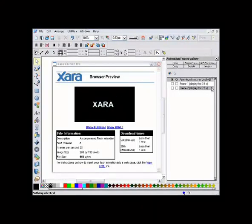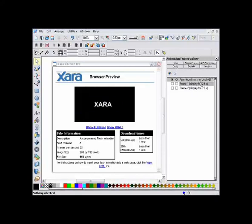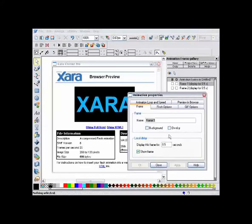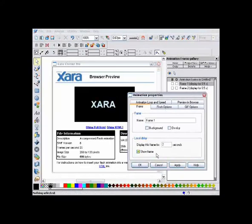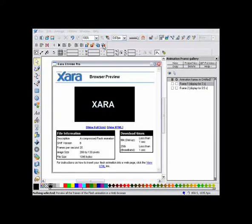And then half a second on frame two, before it cycles around the animation again. To slow the animation down, we just alter the properties of frame one, which I can do with the animation properties dialog from this button. So I'll set the display period for the first keyframe to be two seconds. Now if I preview, you can see the animation takes longer.